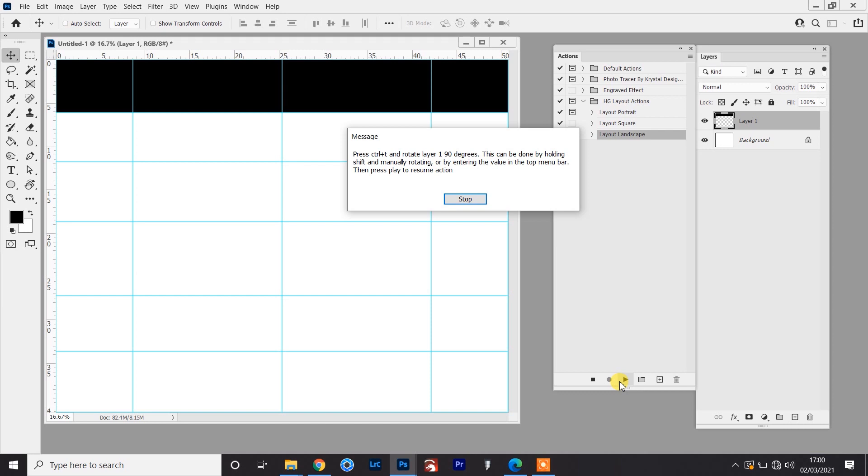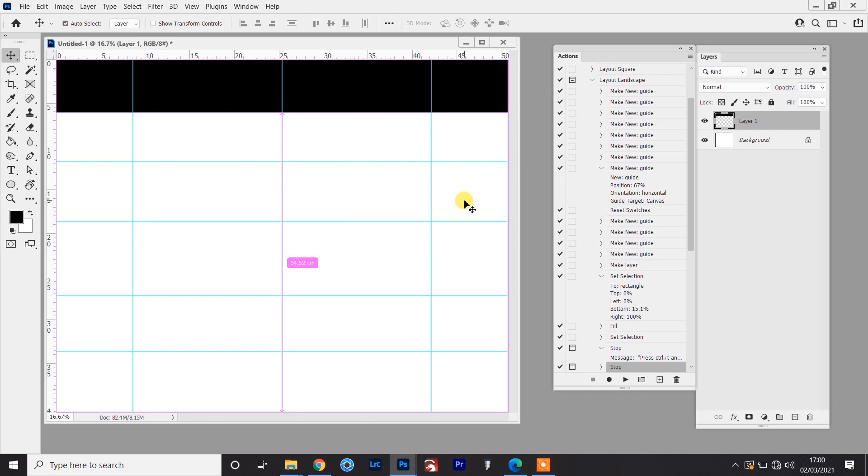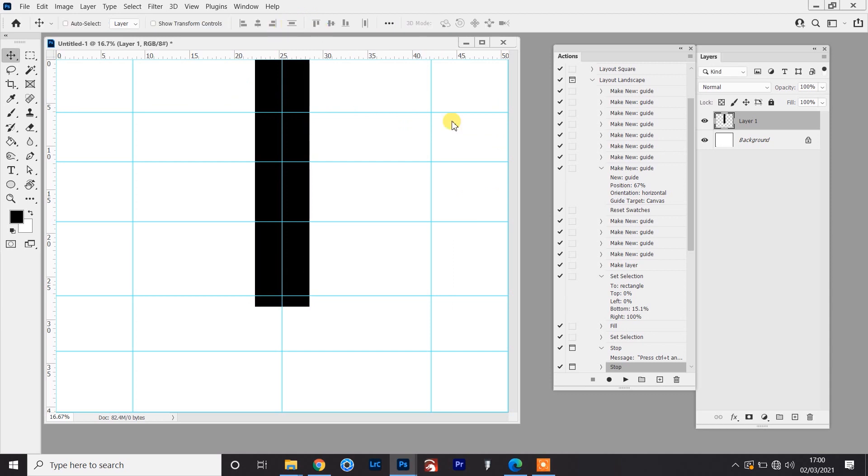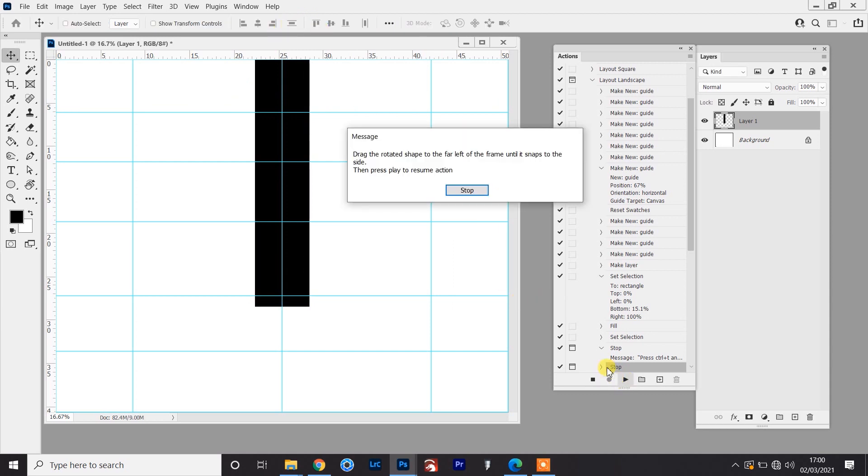Now there's instruction of how you can do this if you've never used photoshop before. The simplest way would just be this by entering into the value into the top menu bar. Once any of these prompts are done, it'll say press play to resume the action, which will just be clicking play in this button here. So I'm going to press stop, ctrl and t, which is transform, rotate 90 degrees, and press ok. So then I'll press play because that resumes the action.